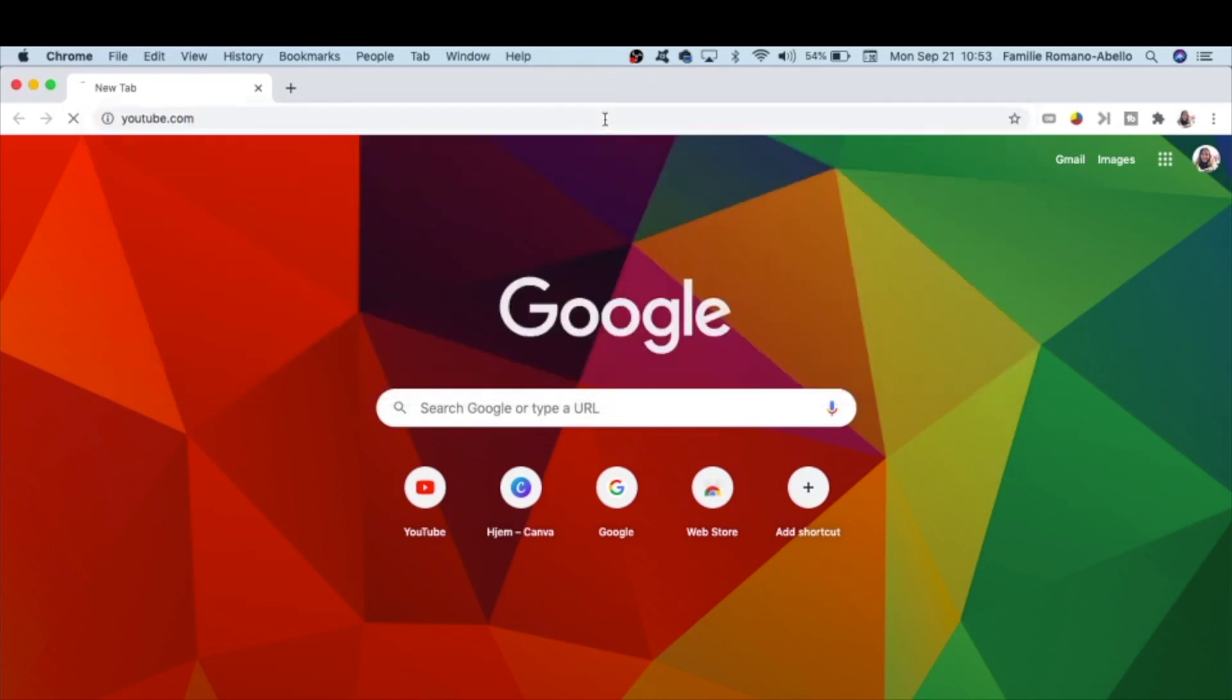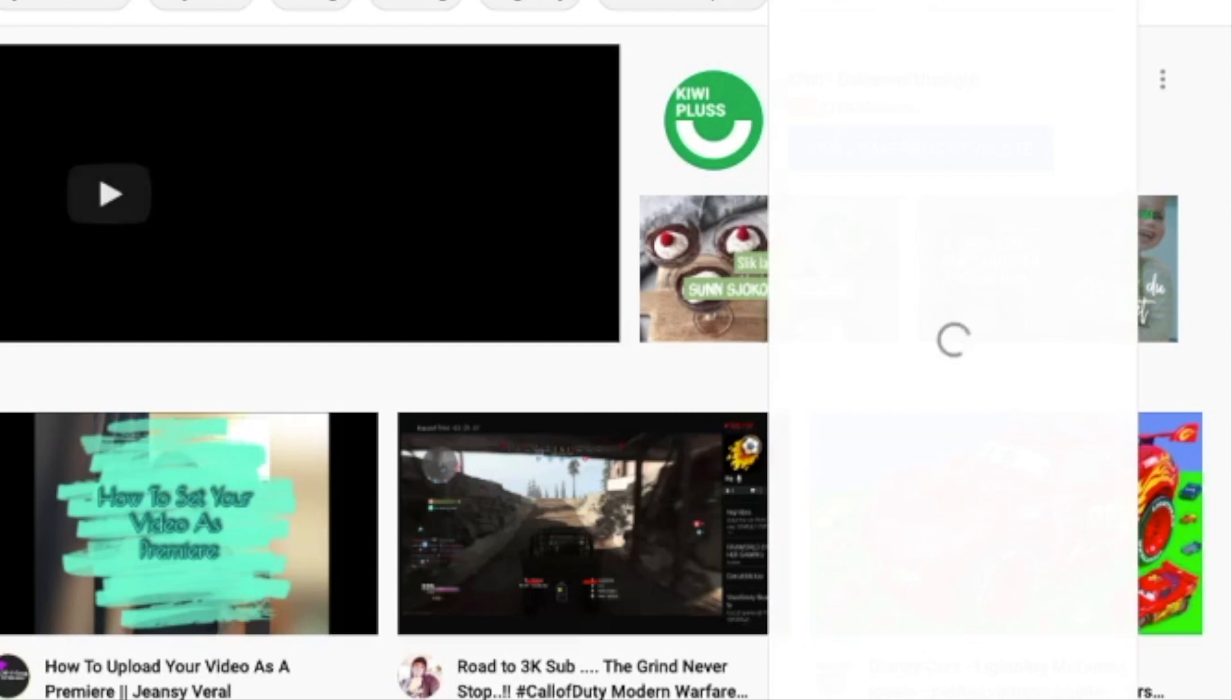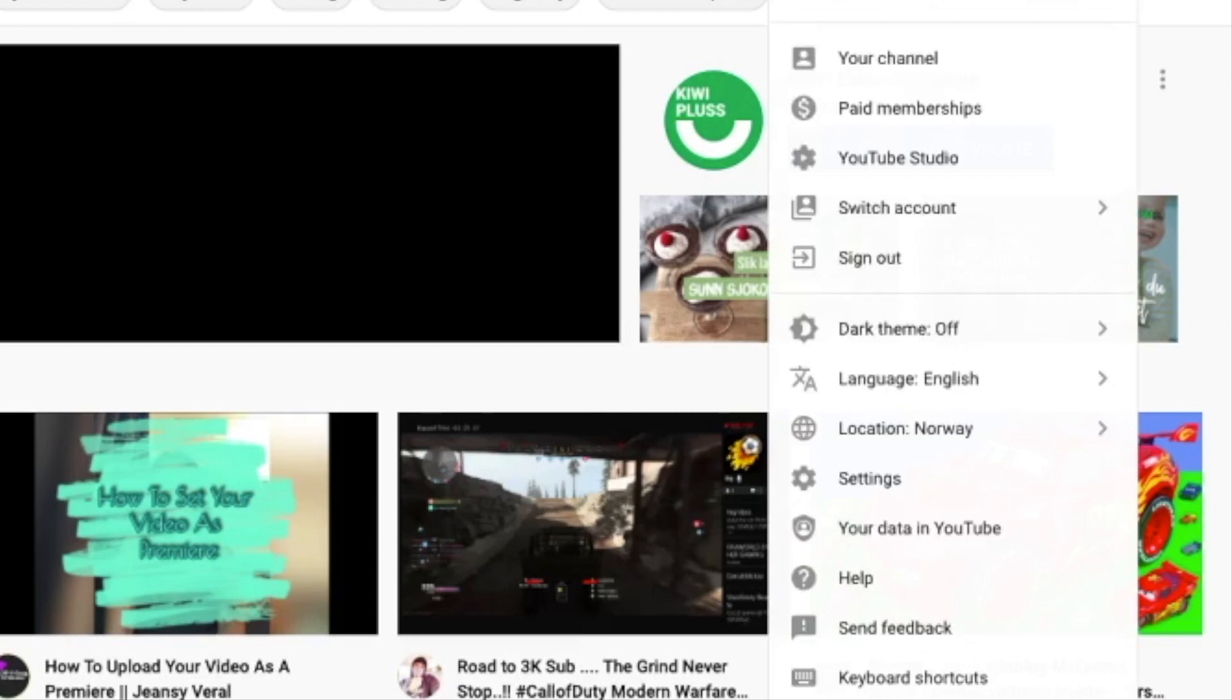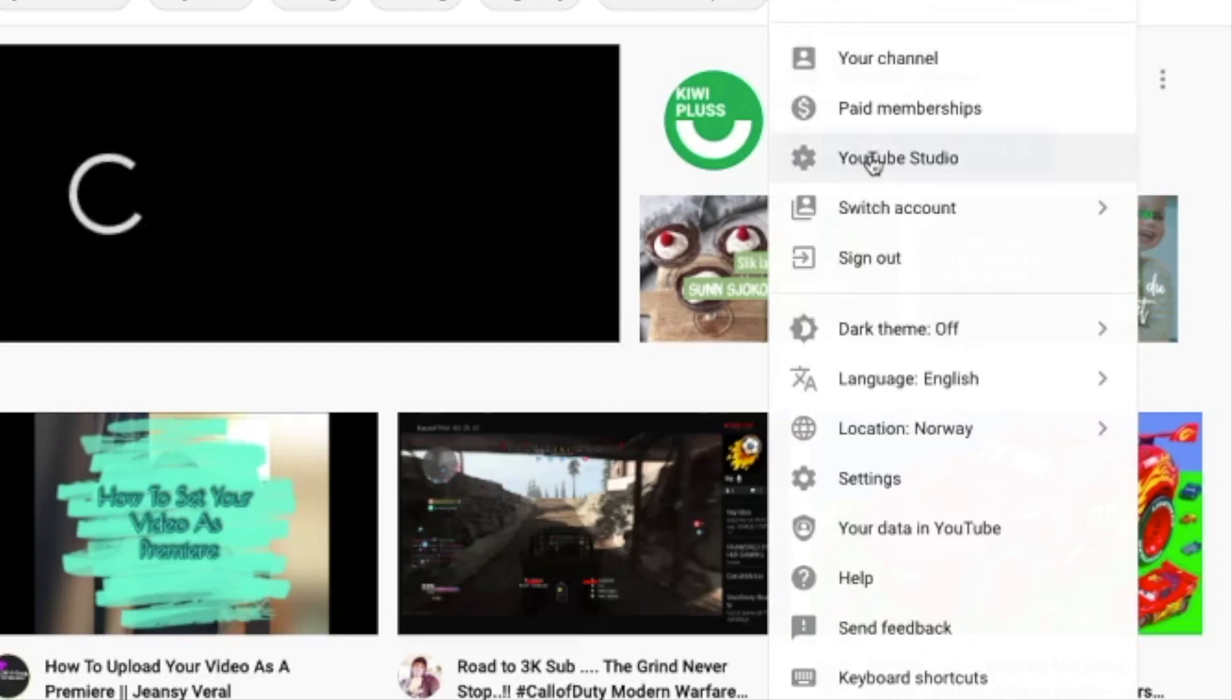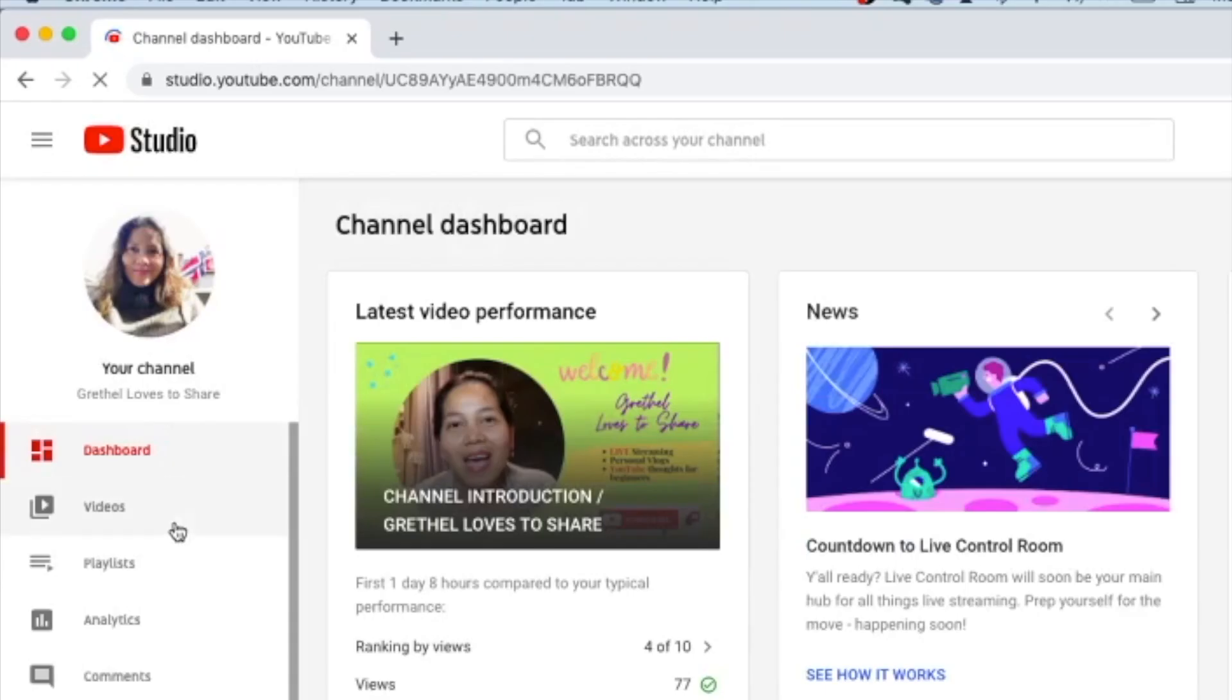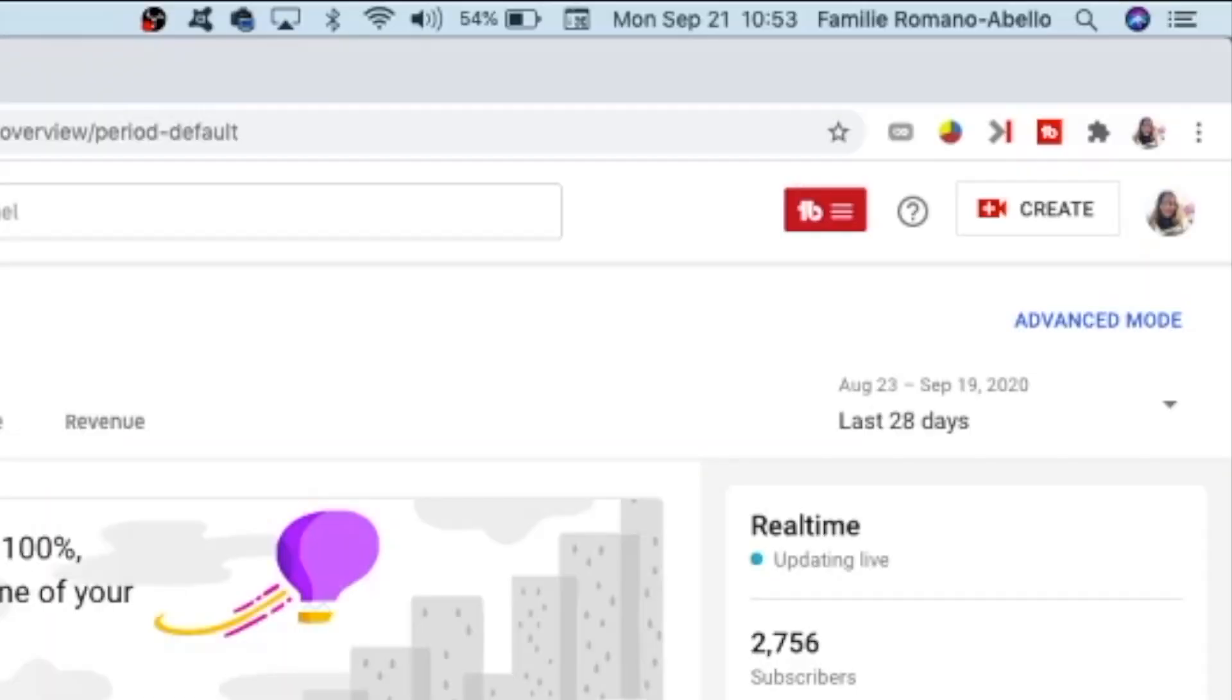Once you are logged in, go to YouTube Studio. On the left side of the screen, you can see Analytics. Click on Analytics, and once you are here on this page, you can see on the upper right corner Advanced Mode.